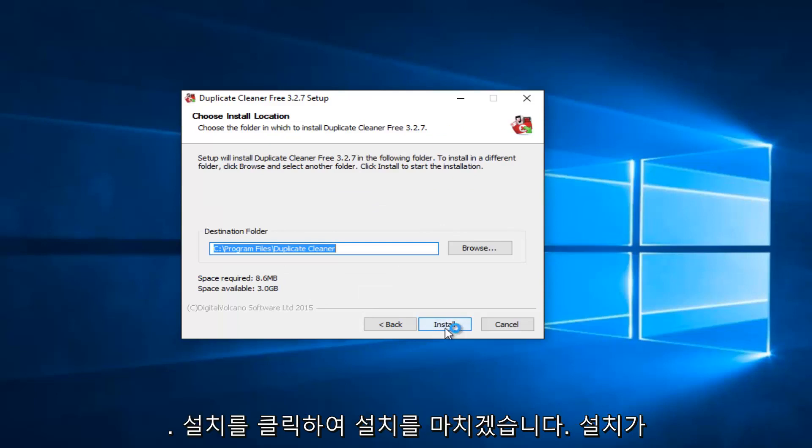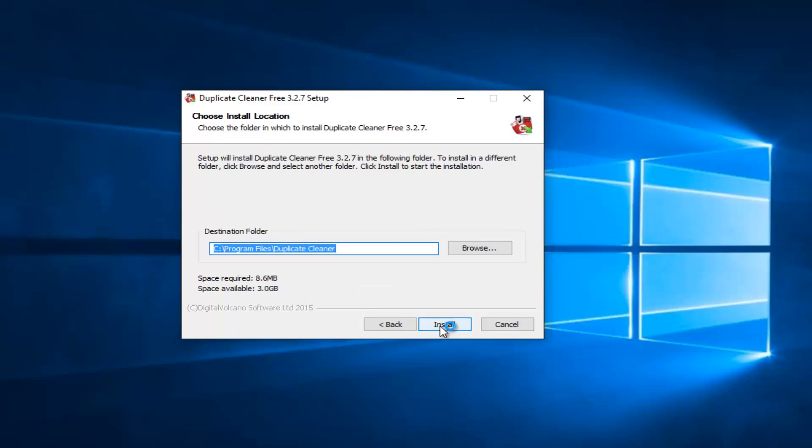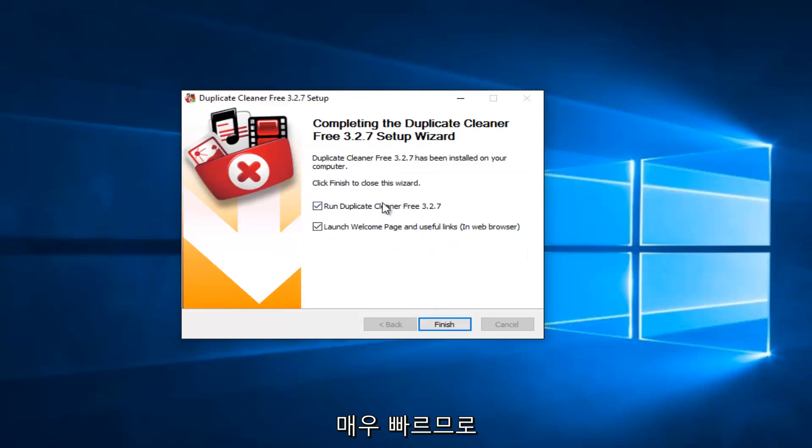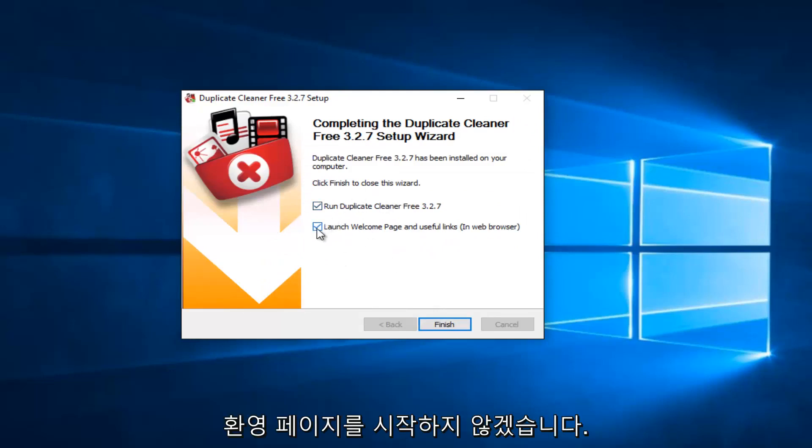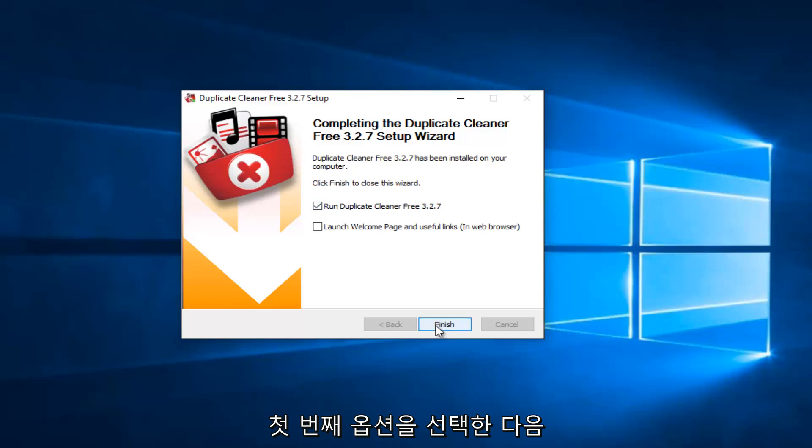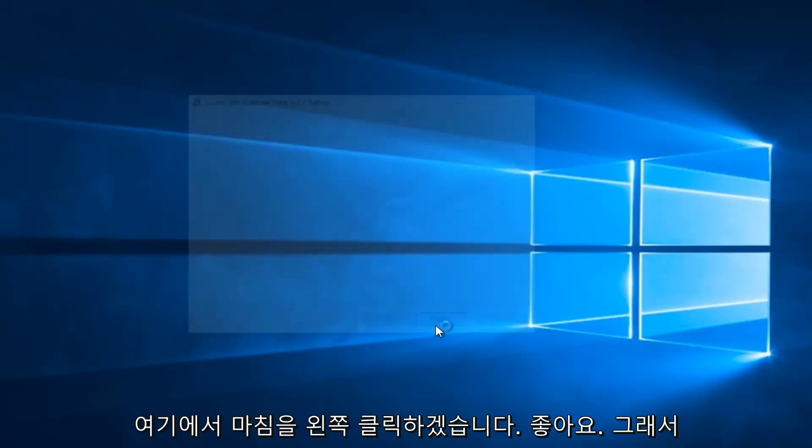So we're going to just proceed by clicking on Next here. I'm going to finish up the installation by clicking on Install. And pretty quick to install. So I'm not going to launch the Welcome page. I'm going to uncheck that. But I will keep the Run Duplicate Cleaner Free checked, the first option. And then I will left-click on Finish here.